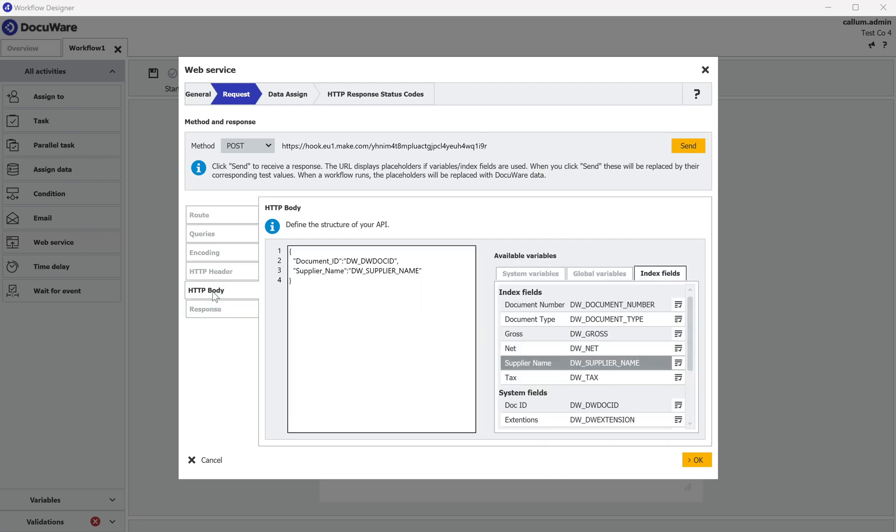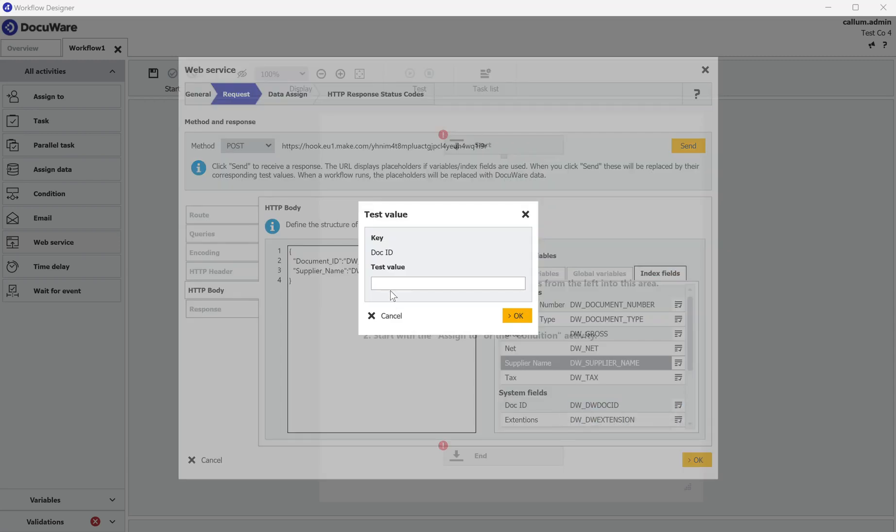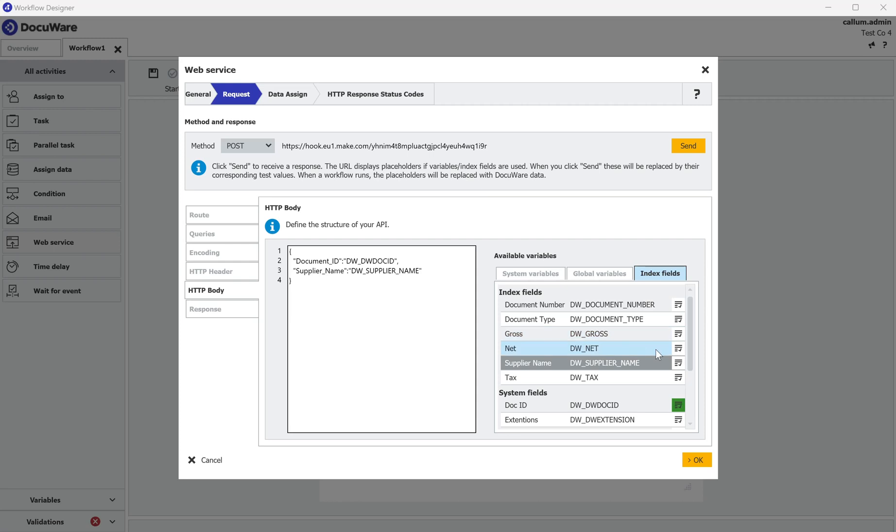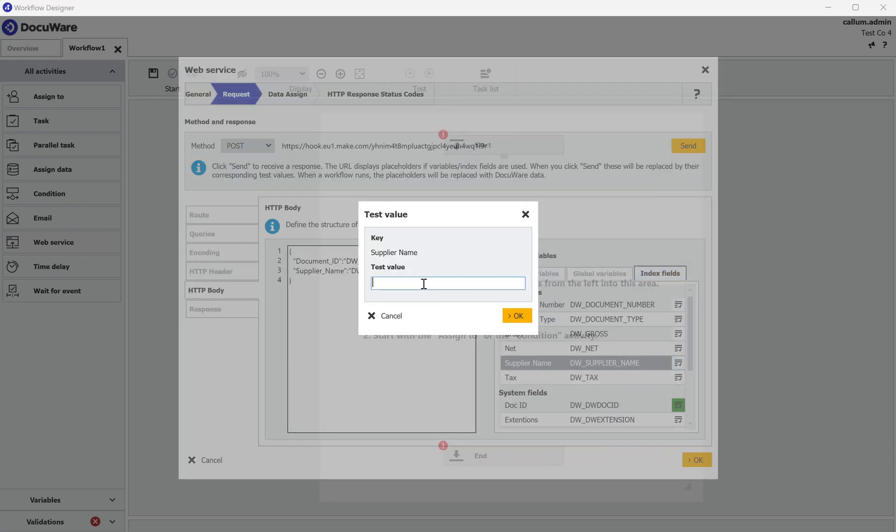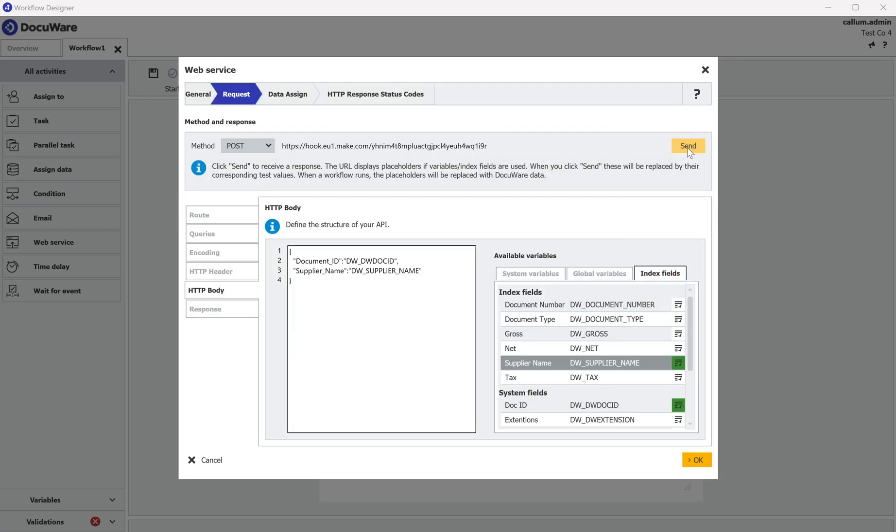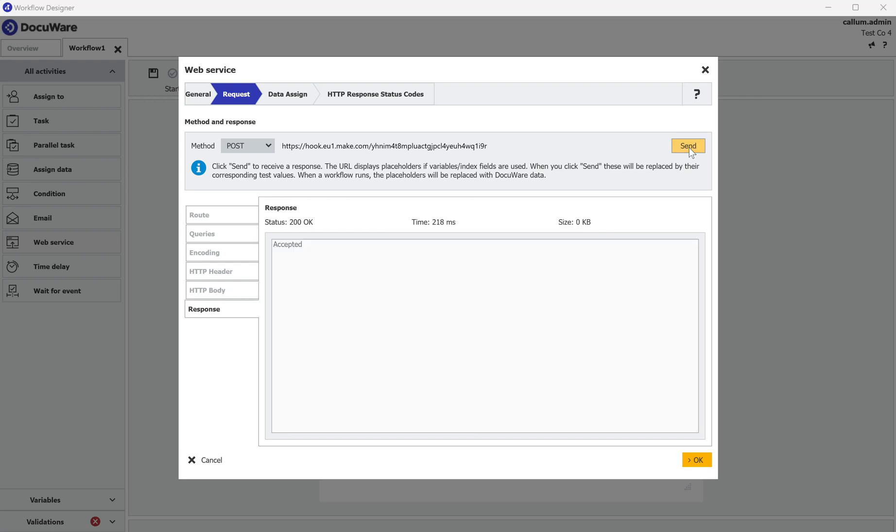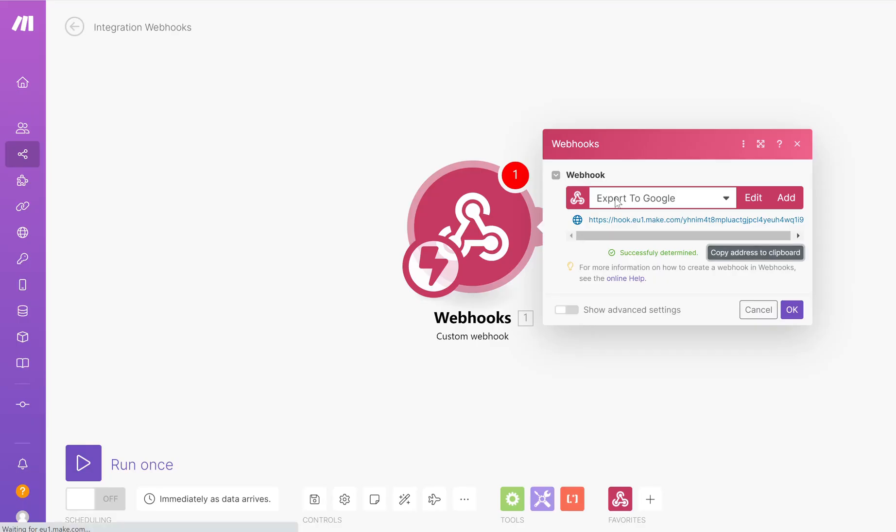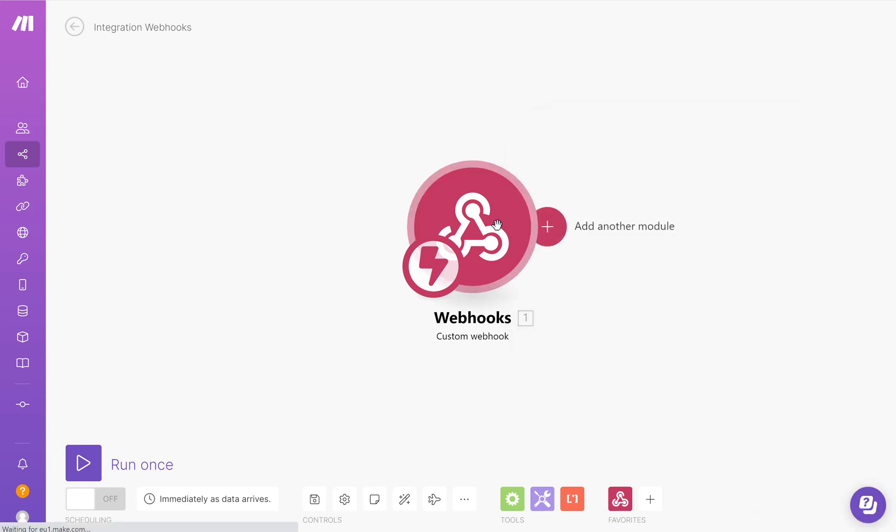If I go back to the HTTP body, I can test whether this is working by putting in a sample Doc ID and a sample supplier name. And I can then click the send button to run the test. You'll see I get an accepted response. If I go back to Make, you can see Make has now confirmed it can successfully determine the data that it's receiving. If I click OK, that has now saved those settings into Make.